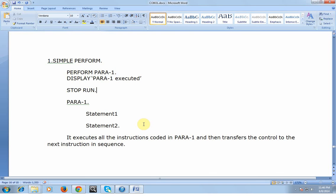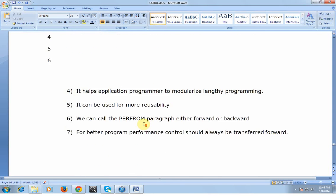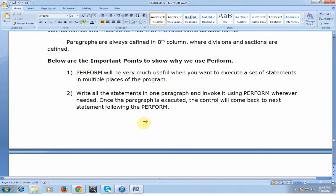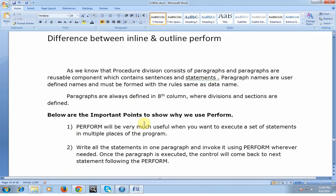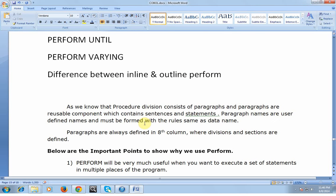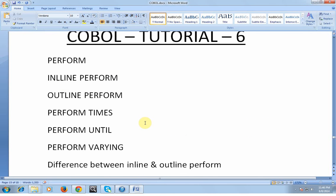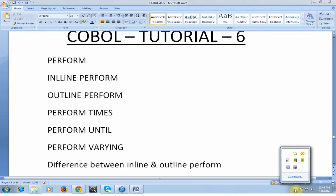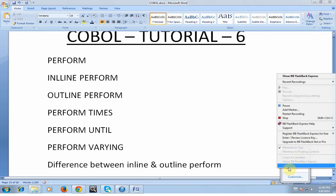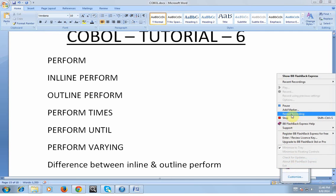So I'm going to conclude this video. In my next session I would be going through inline PERFORM, outline PERFORM, PERFORM TIMES, PERFORM UNTIL, PERFORM VARYING, and the differences between inline and outline PERFORM. Thank you for watching this video. I hope you enjoyed this video. Have a good day and have a great evening.